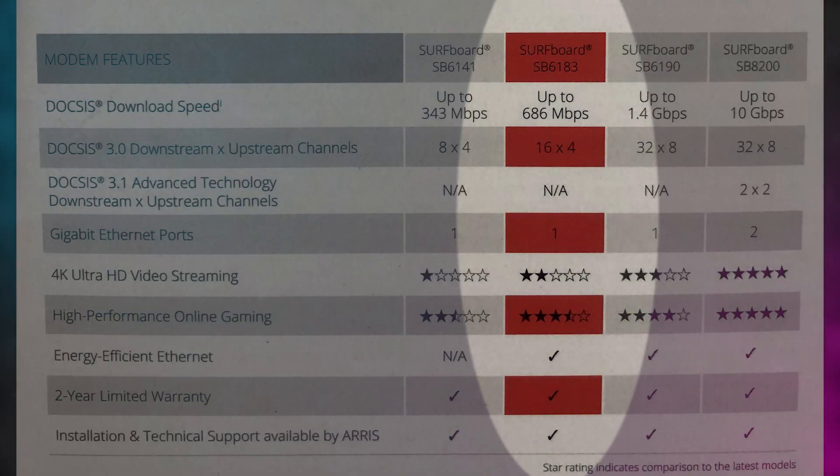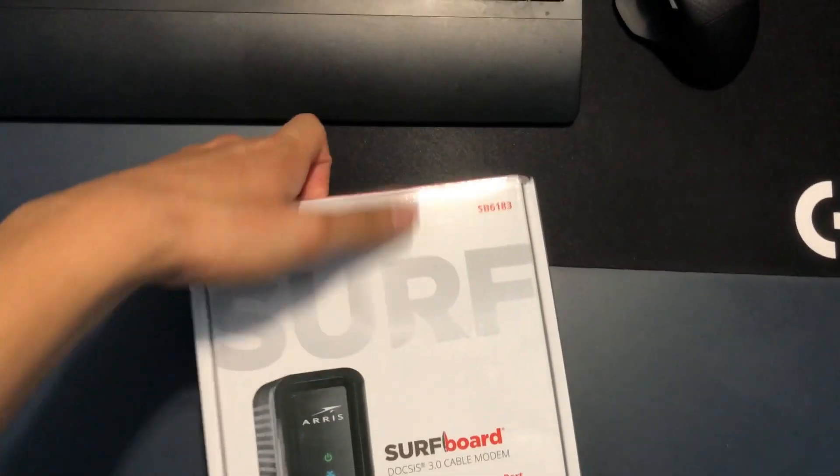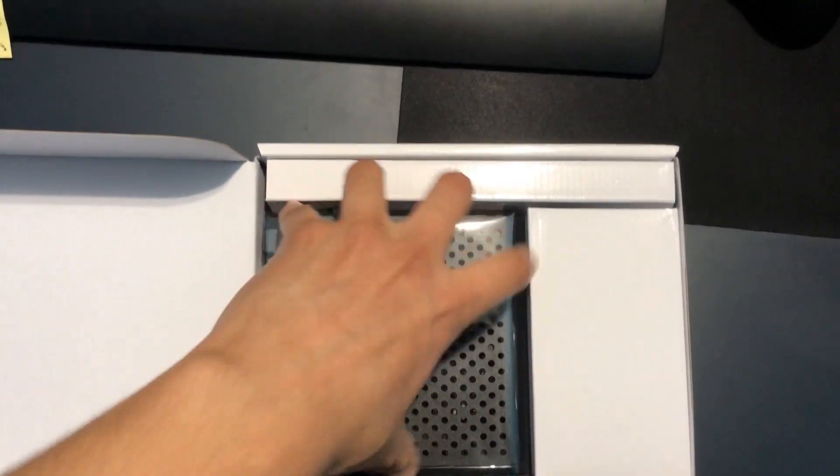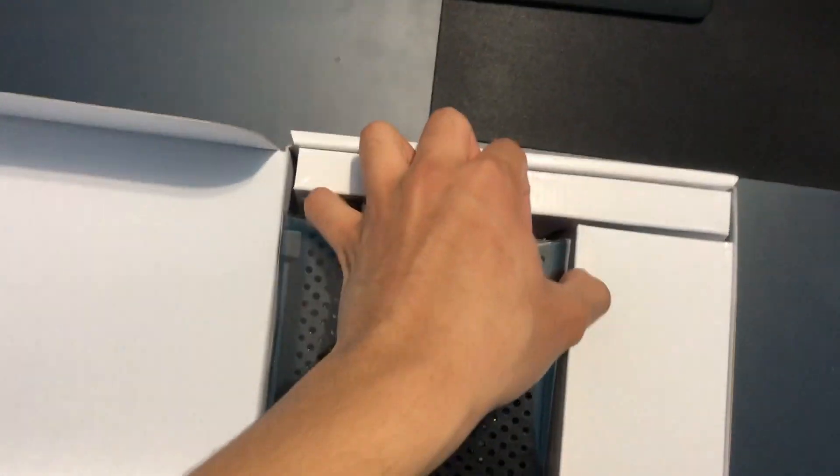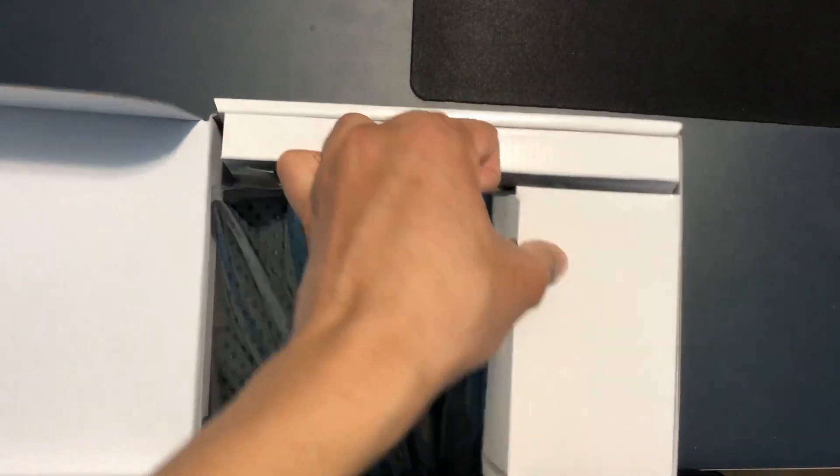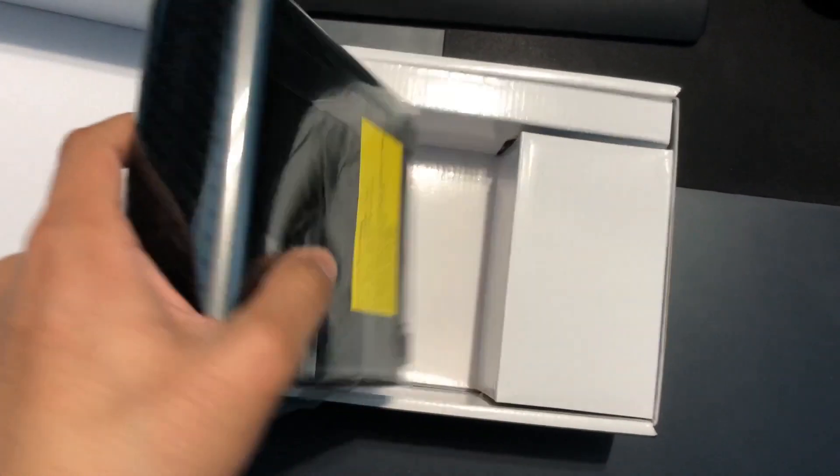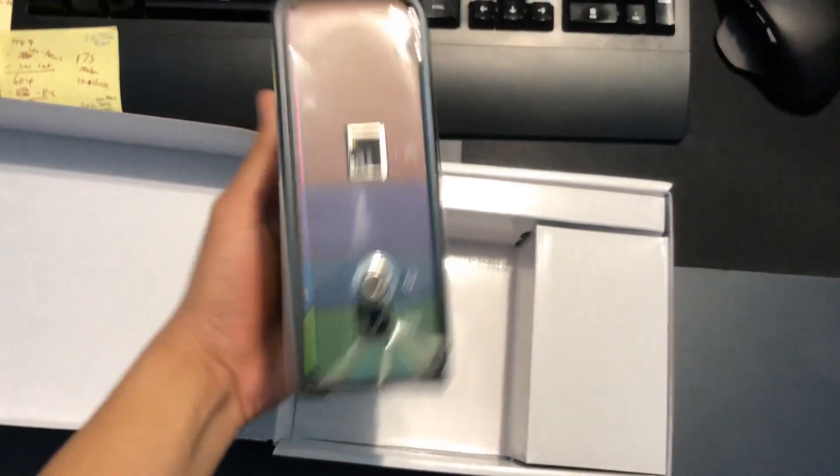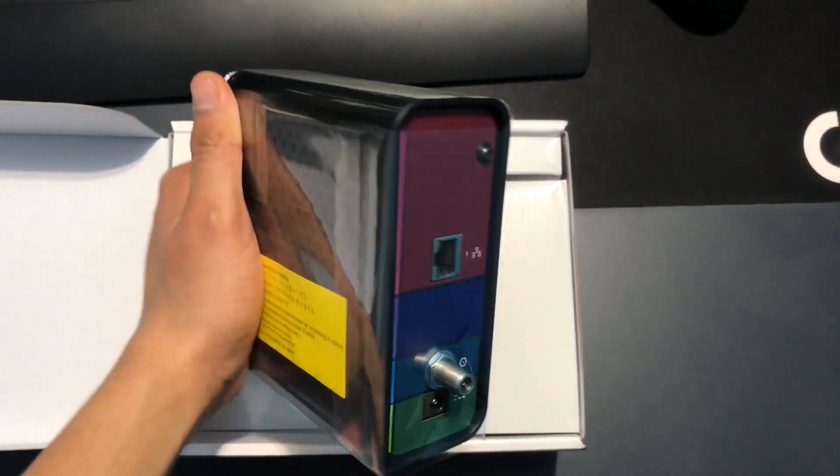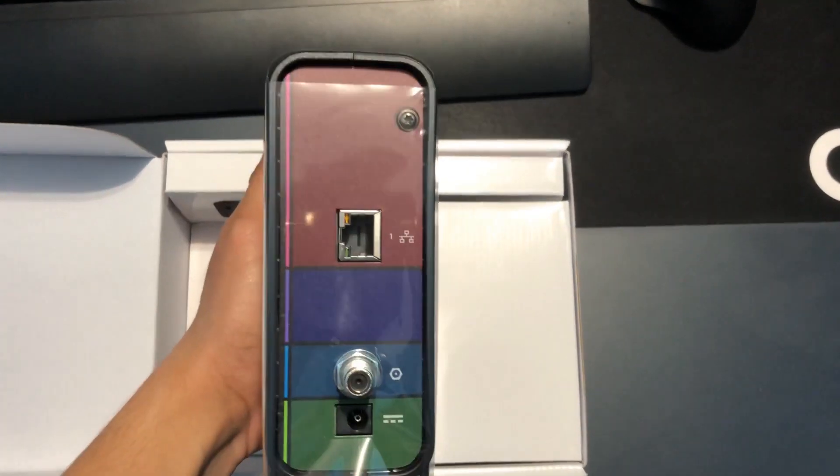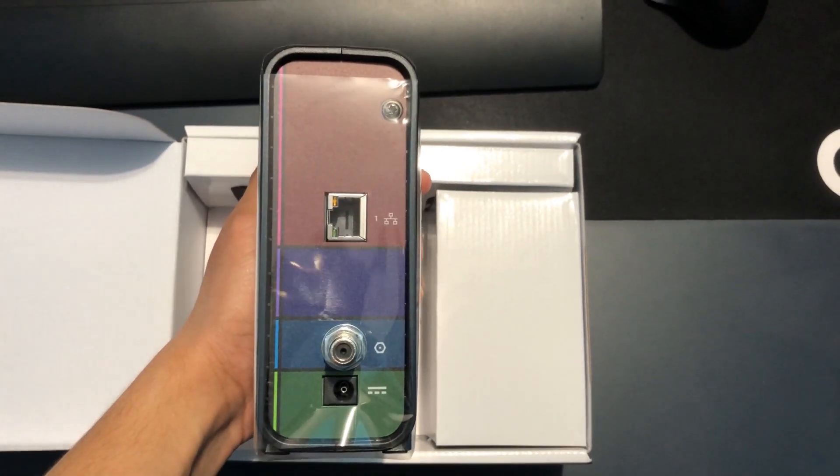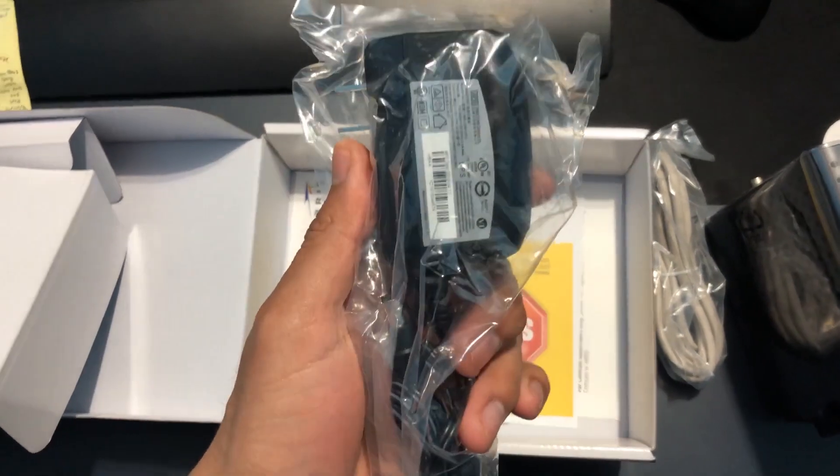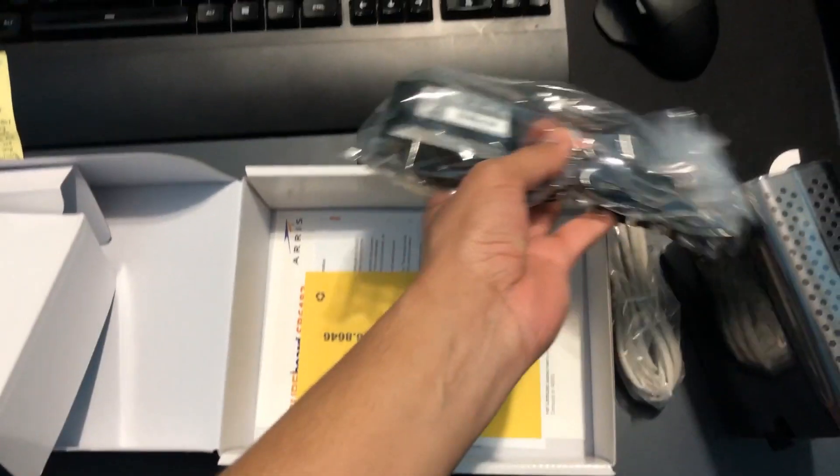Very quickly I wanted to do a quick unboxing with you all, just to show you guys what is included. One thing I want to bring up is that this model does not support phone lines, so this will not be able to handle both your internet and phone. As we run through the unboxing, you can see that this contains the modem itself, the power supply, and the Cat5e cable, as well as some instruction manuals.